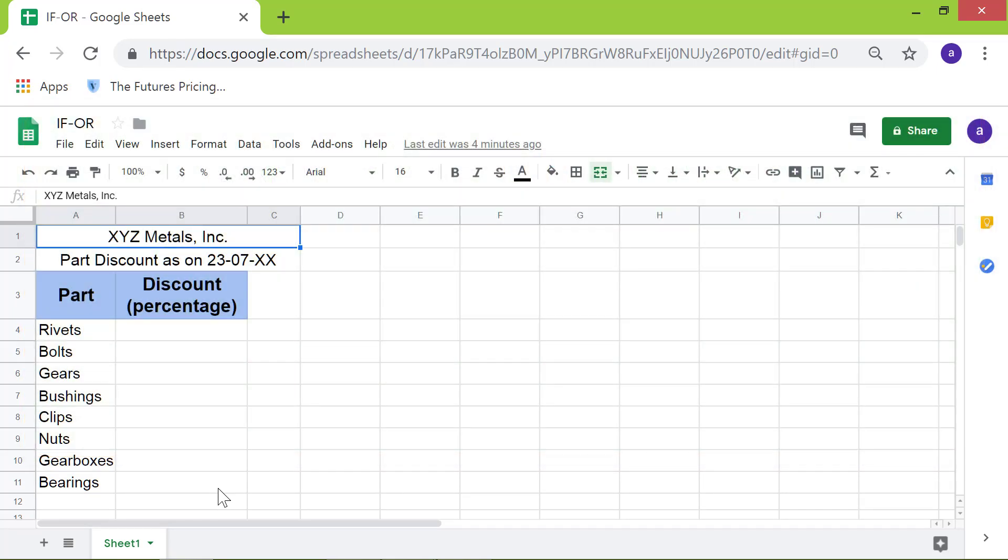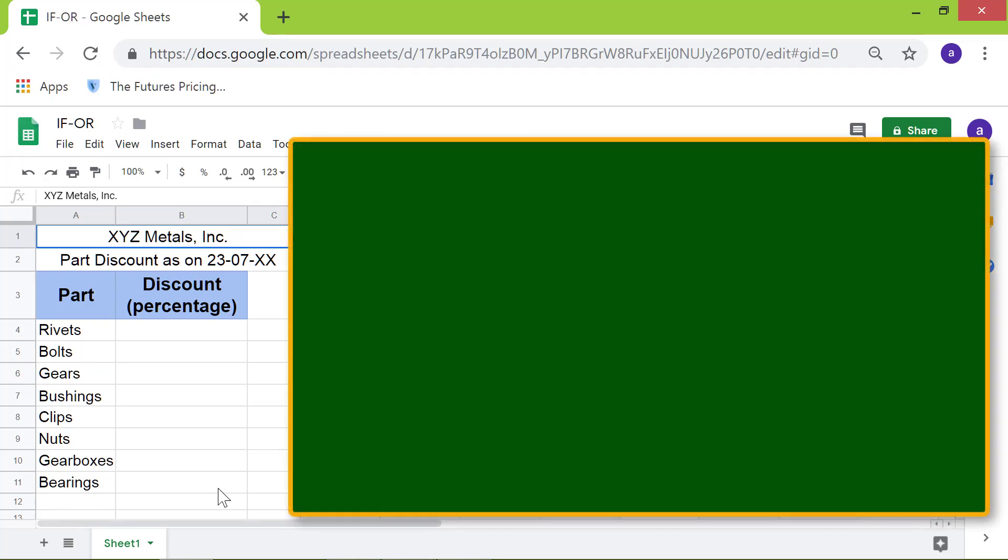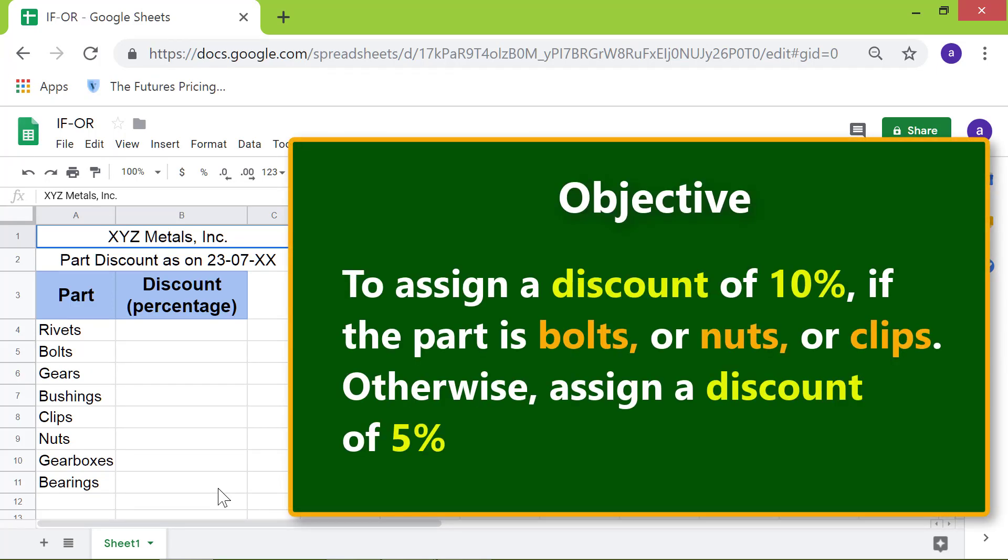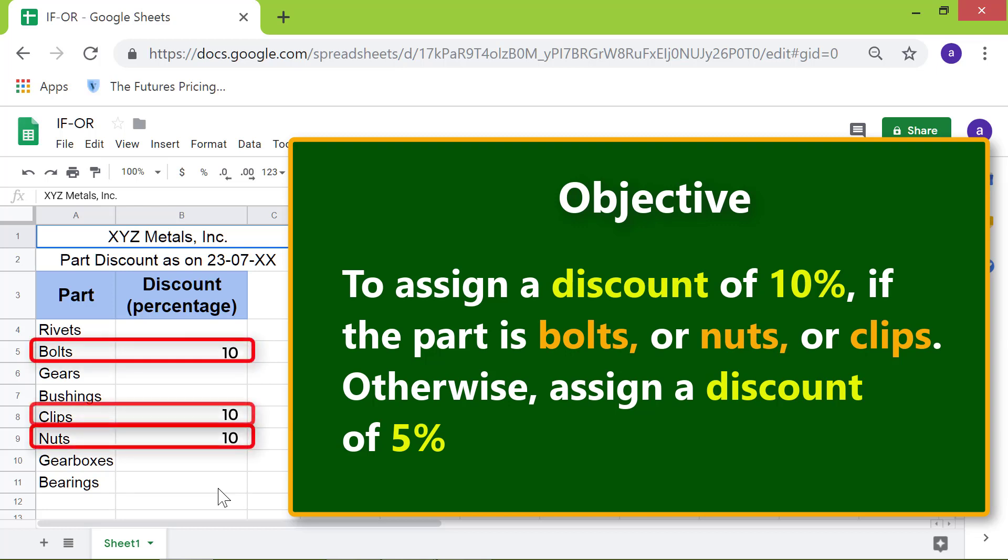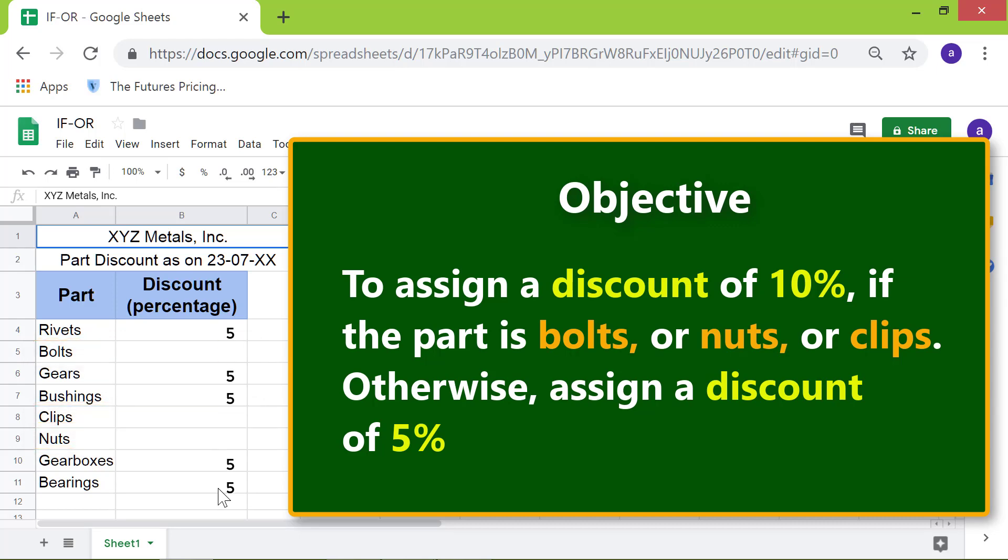Let's use the IF-OR function combination in this spreadsheet. Objective: To assign a discount of 10% if the part is bolts, or nuts, or clips. Otherwise, assign a discount of 5%.